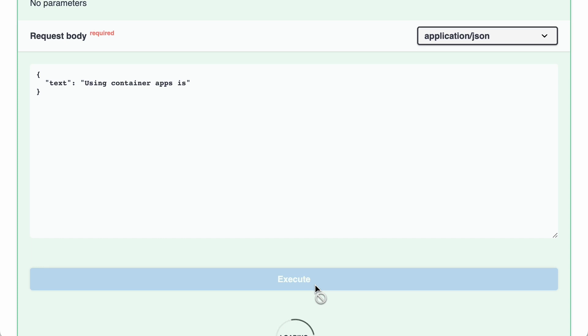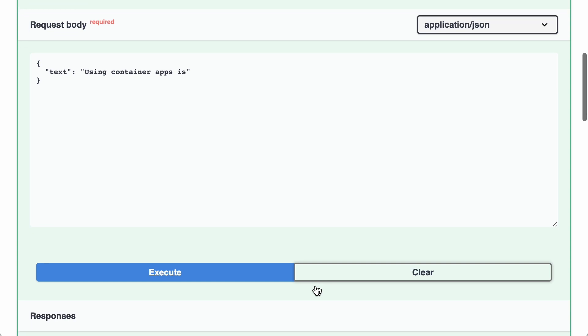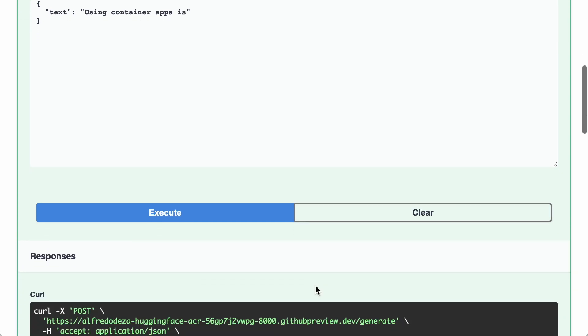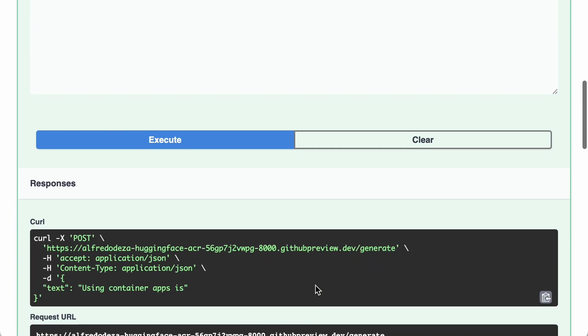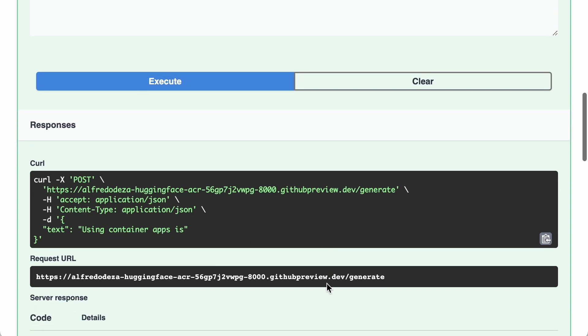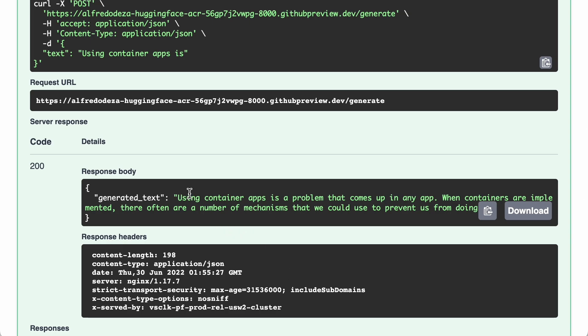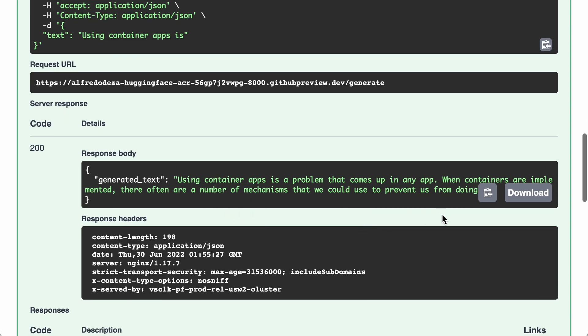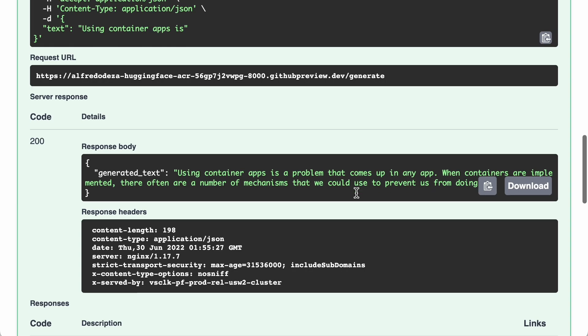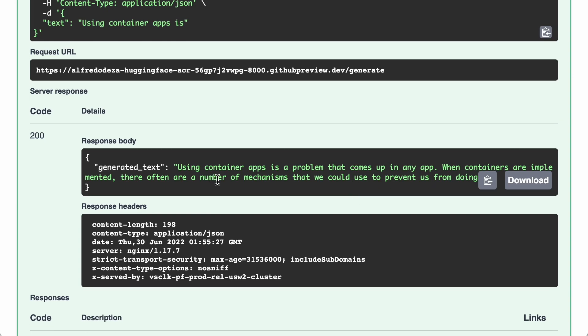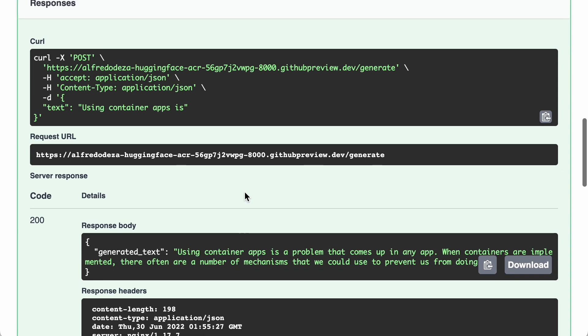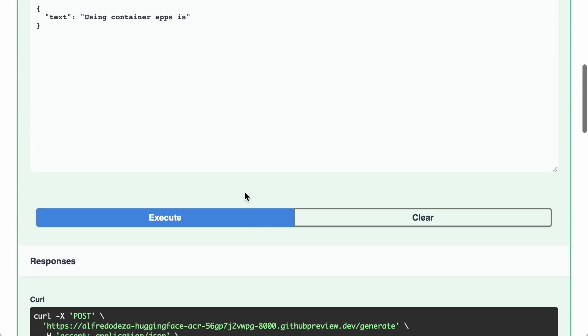Which is really nice, because now we can try out APIs on the fly. And it will even give you the curl, the full curl command, which I can never get right. And it will give you the request URL and the response. And in this case, using container apps is a problem that comes up in any app when containers are implemented. There often are a number of mechanisms that we could use to prevent us from doing something, something, something here as a response body, which is exactly right. It's exactly what we wanted. This is the GPT-2 model generating some text, and we can use that. Perfect.